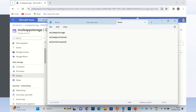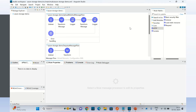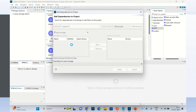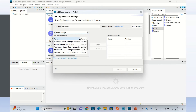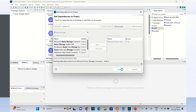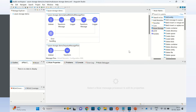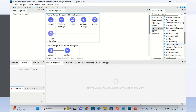Now I will go to Anypoint Studio and here I will add the Azure storage connector. So I will go to Search and Exchange and I will search for storage connector. I will select the Azure storage connector and click add. Azure storage connector has been added. So we have these operations available inside the connector.